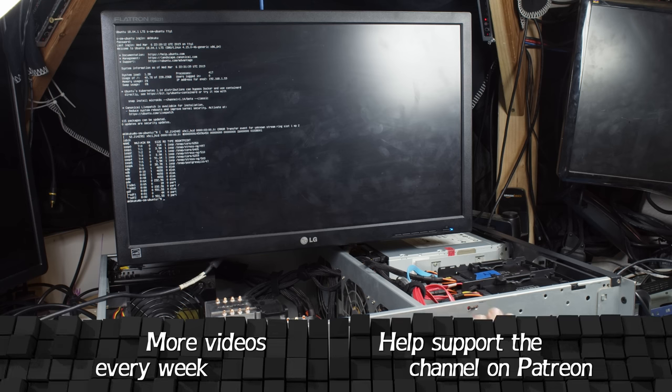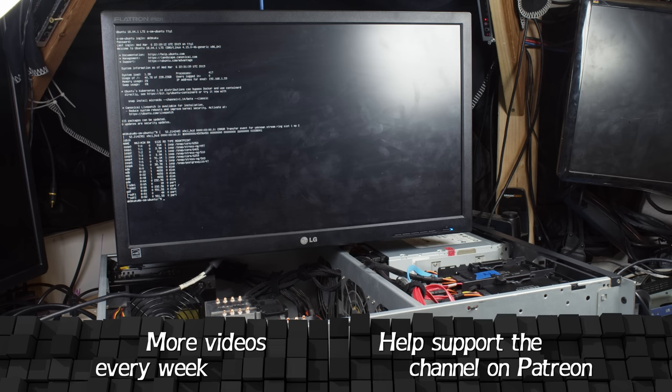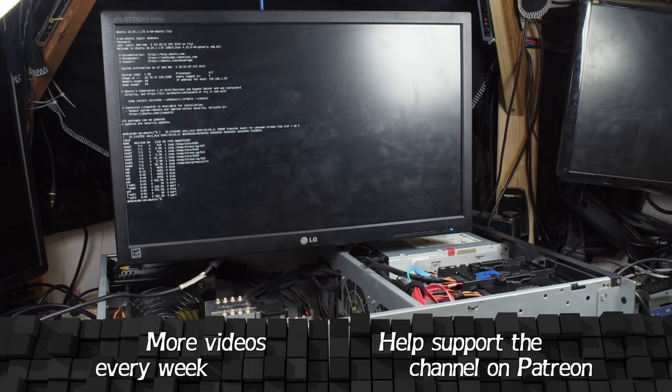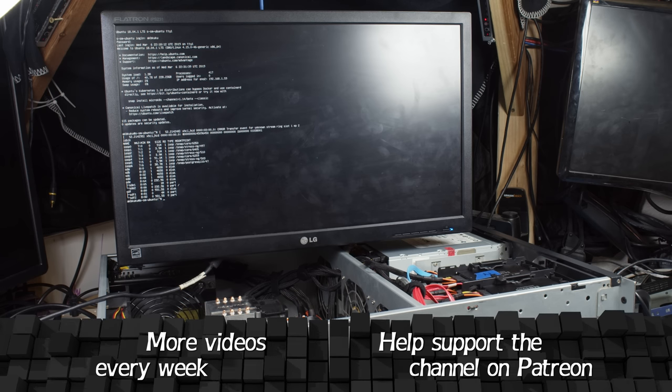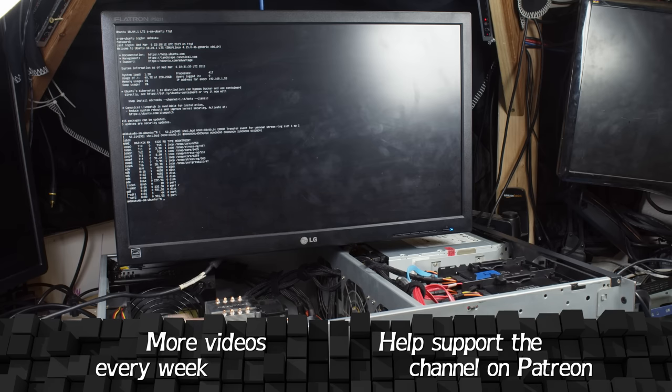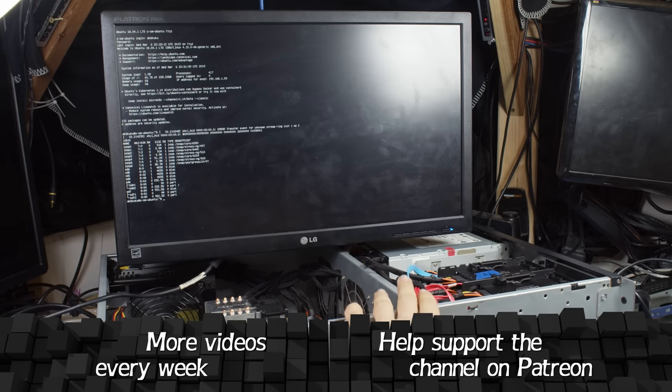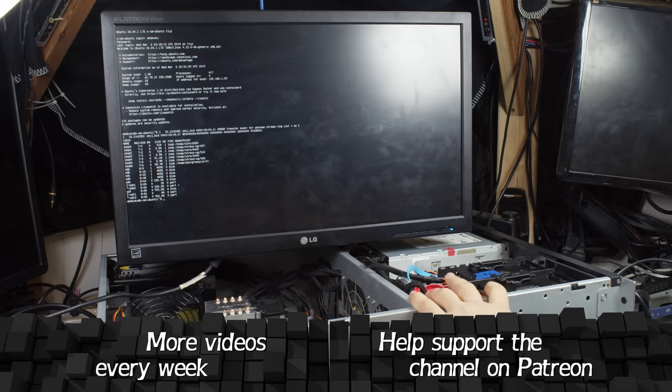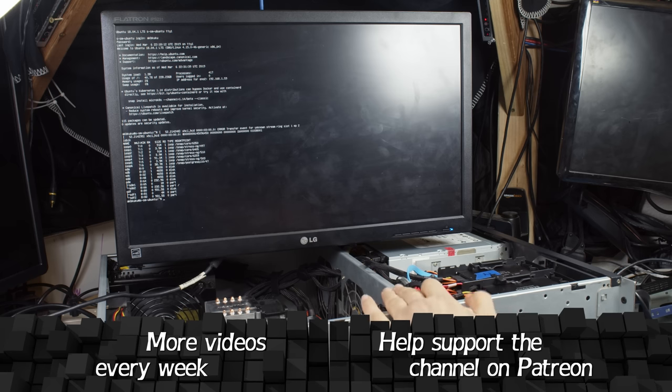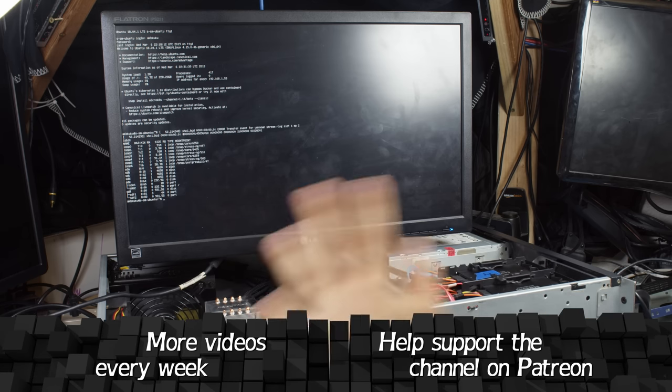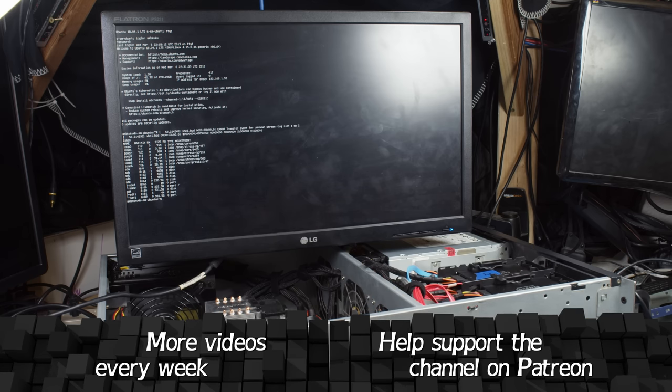If you guys want to support the channel, I am on Patreon, but for now, I hope you enjoyed this little quick look at updating the server hardware. I'll probably do a software update in the future, but for now, that's it. I'll see you next time.